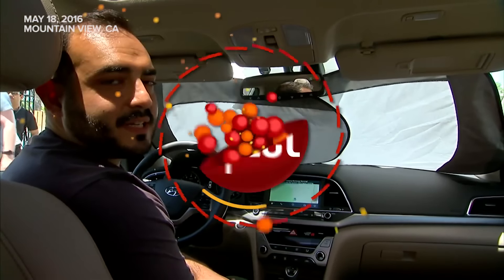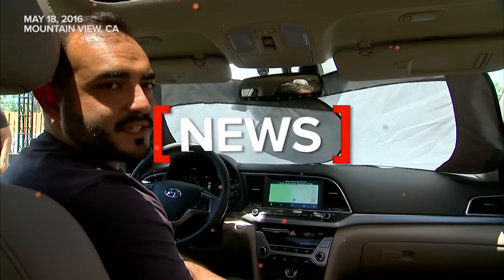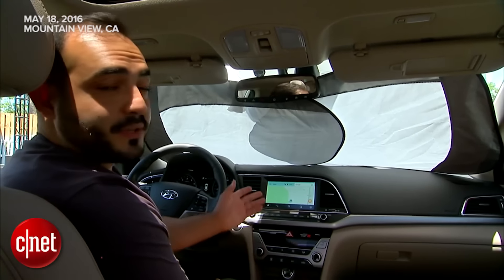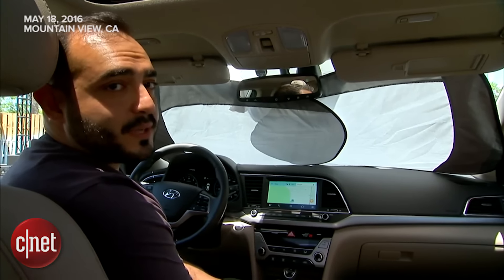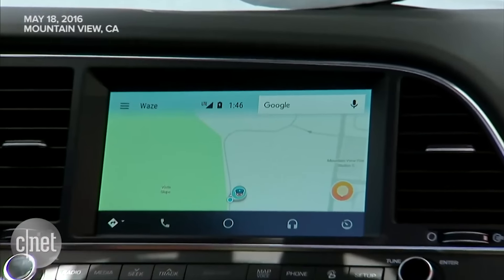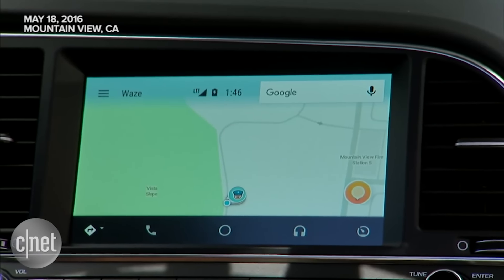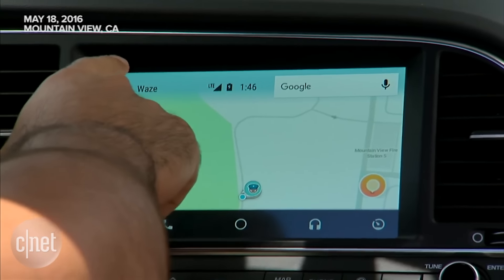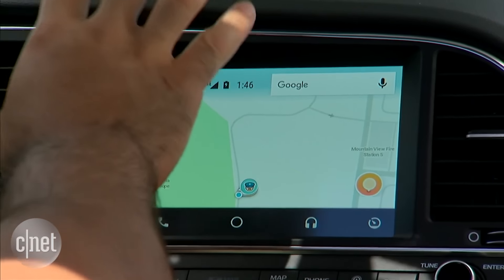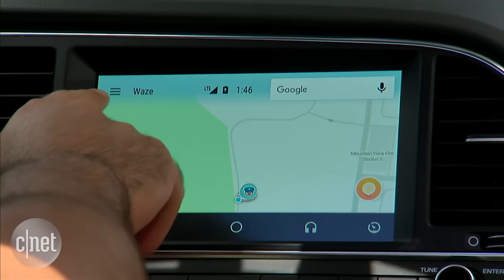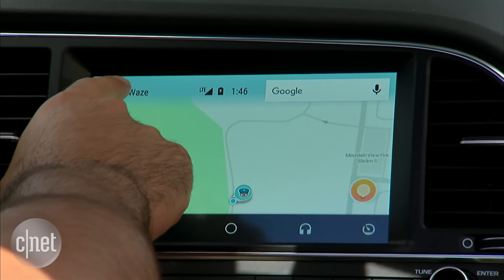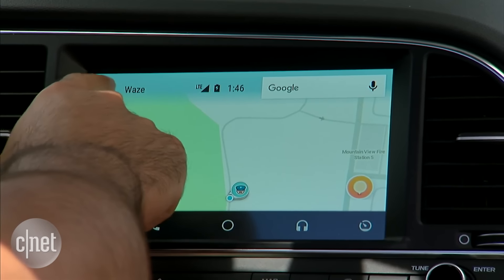Hi, my name is Amir. I'm a Waze Business Development Lead, and I'm showing you the demo of Waze on Android Auto. So what we see here is a very early demo. What we have are some of the very basic features that you would also have on the Waze app.